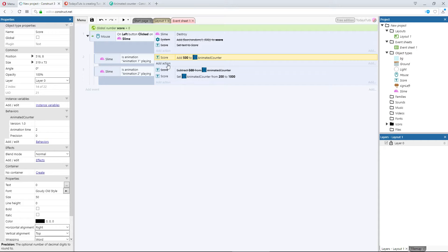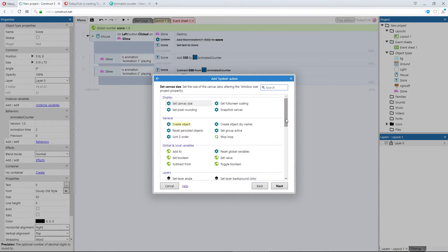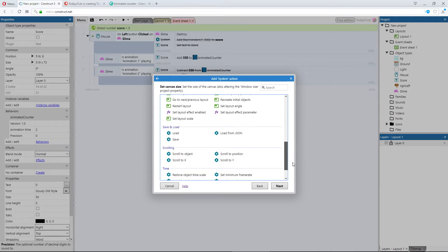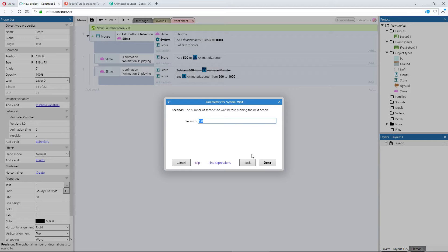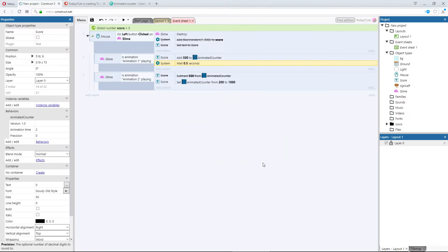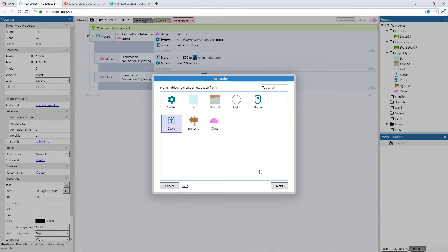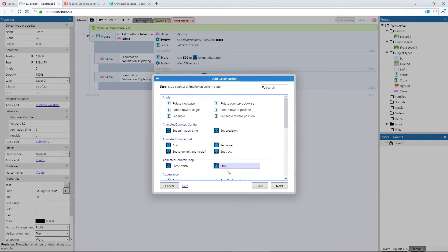I'll add another action, using the system object, and choose to wait, for half a second. After that, we'll perform another action, using the score object, and we'll stop the animation.